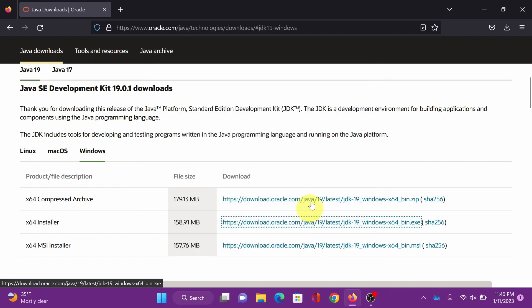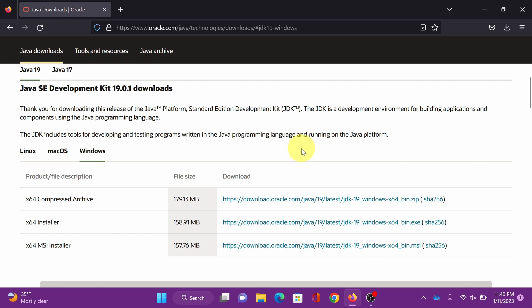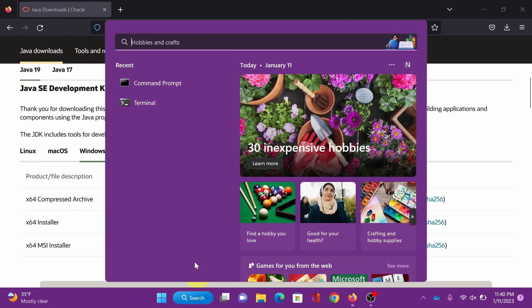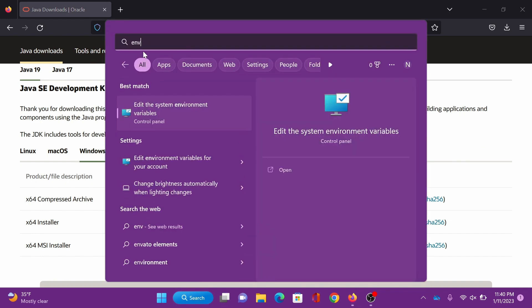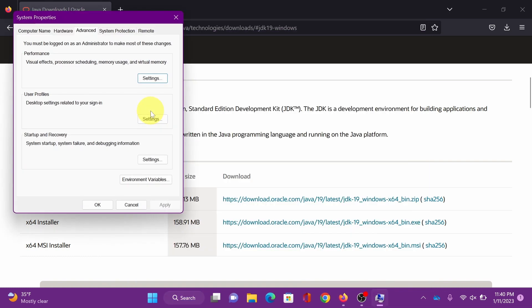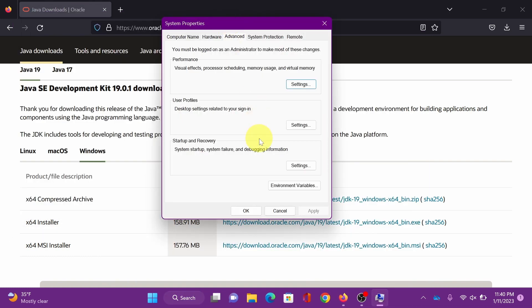Close. JDK is now installed. All right, now we're going to set environment variables. Just click search, search for ENV. There you go, click this, edit the system, and click this environment variables.